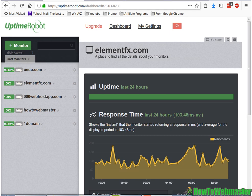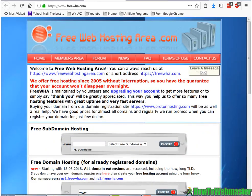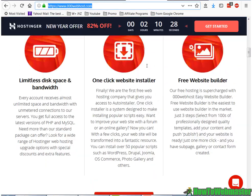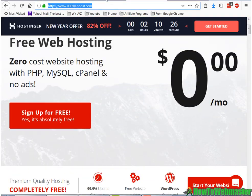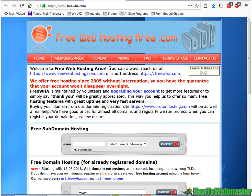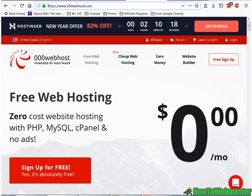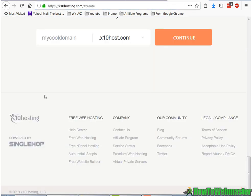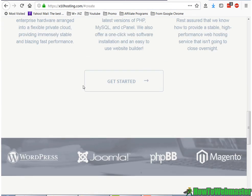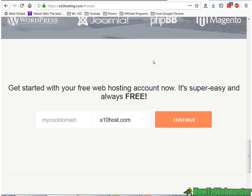And I've signed up to these three. Here they are. So we have, first one is free web hosting area, and we have 000webhost and x10hosting.com.